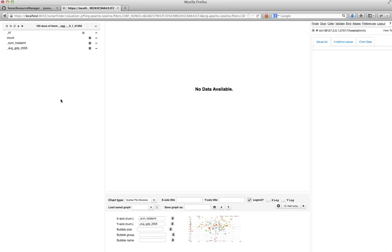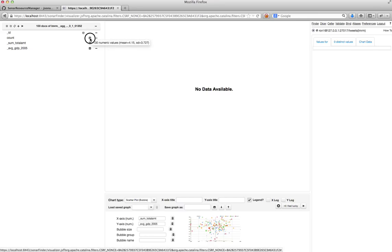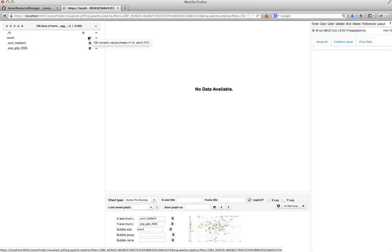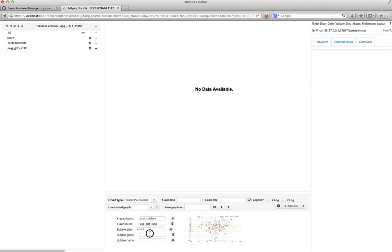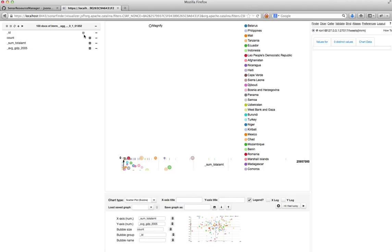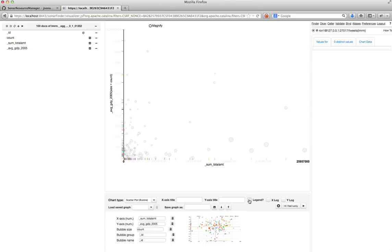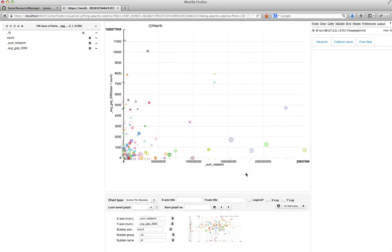And the bubble size, oh, yeah. And the bubble size will be the count, how many projects are funded. And the country name will be both my group and my name. Okay. So let me look at the graph that I got. So this is a scatter plot.